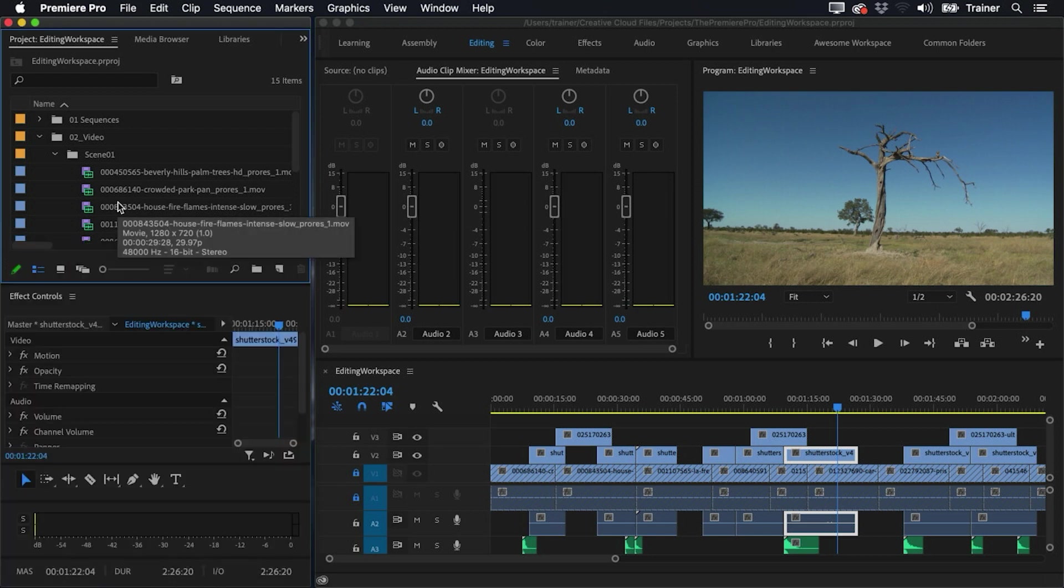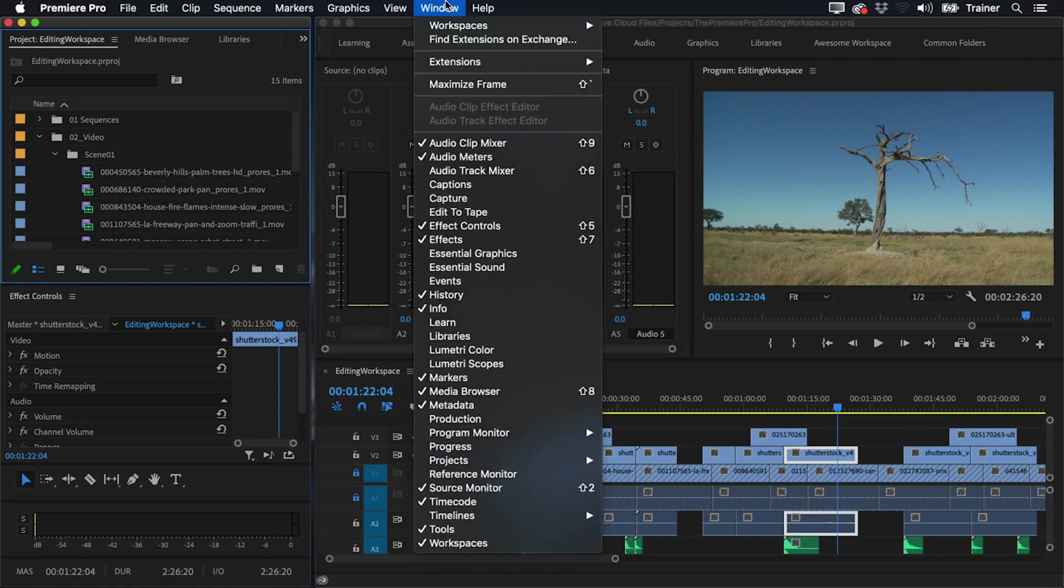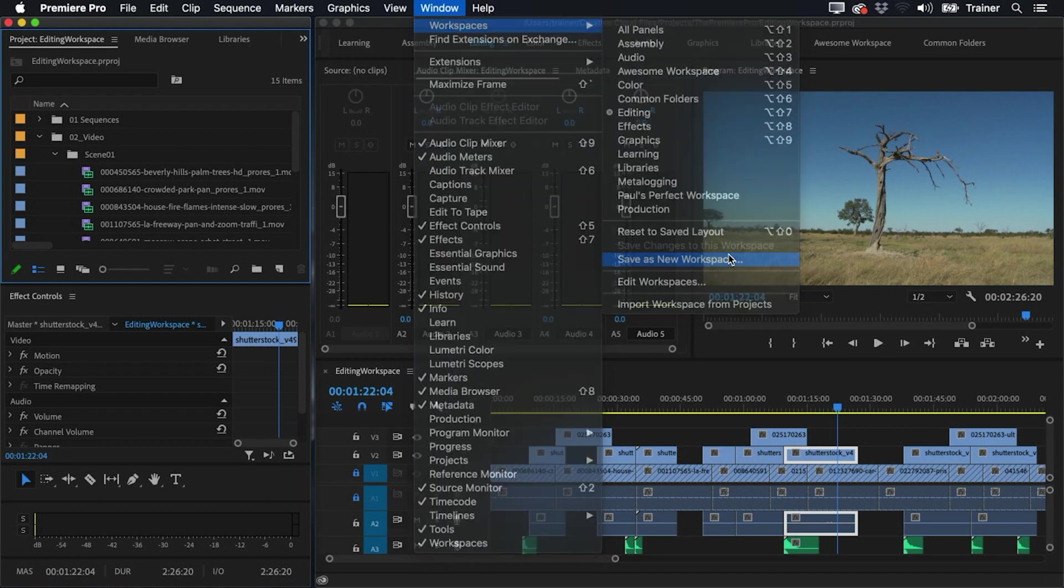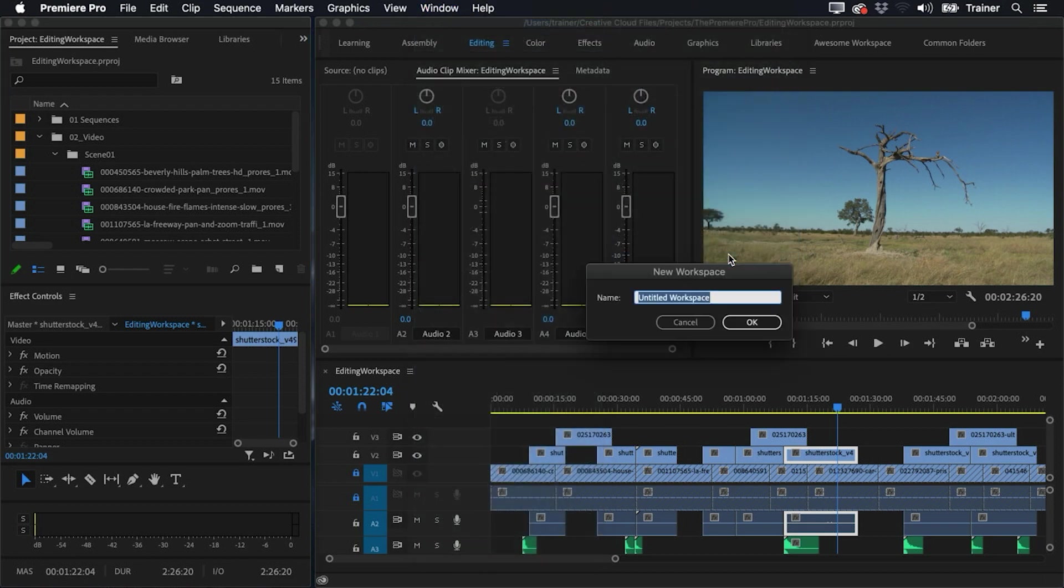So I'm going to go up to window and choose workspaces. And I want to save this as a new workspace. I'll call this best editing workspace and click OK.